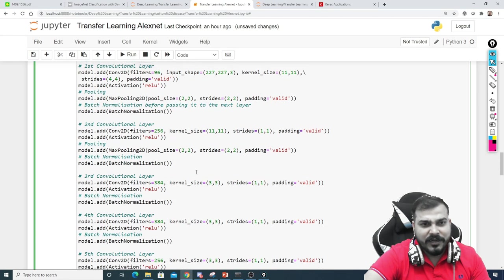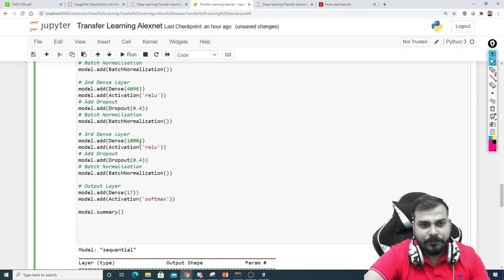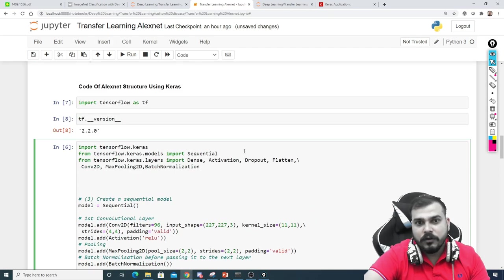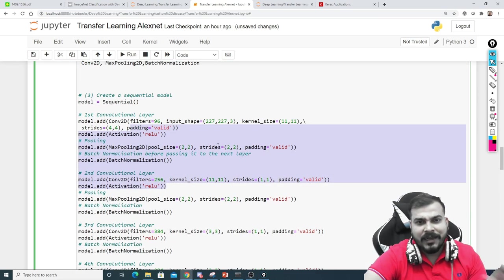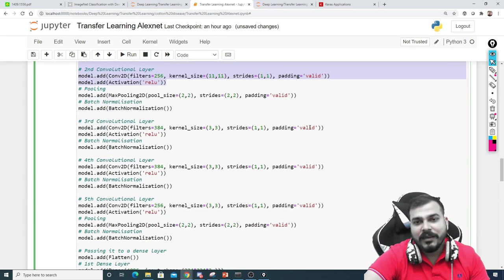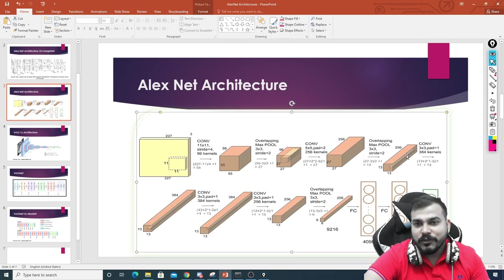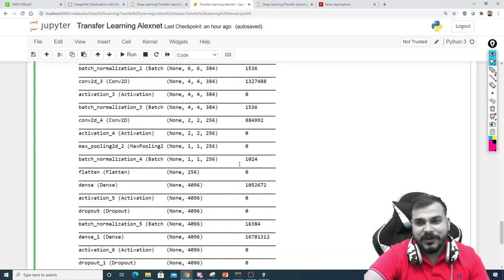This particular code was written for a slightly different problem statement using 224×224 input, but you can adapt it. The key thing to watch is whether to use padding='valid' or padding='same'. Remember: when the output size should match the input spatial size — like 27×27 staying 27×27 — you need padding='same'. The full code link will be given in the description, and adjusting these padding settings based on the architecture diagram is a good homework exercise for you.